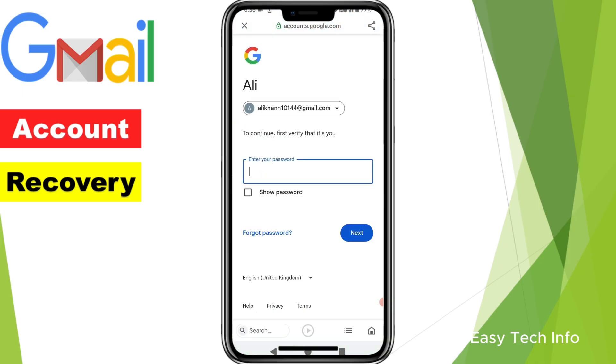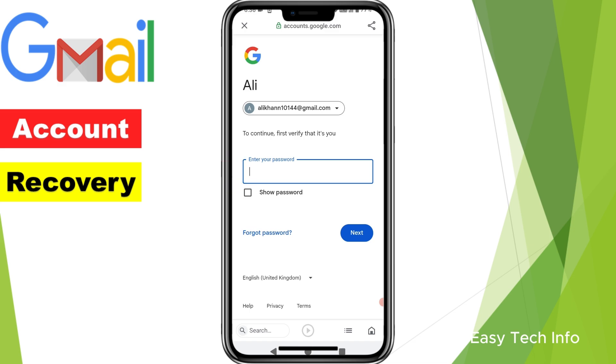Here it is asking to enter your password. If you remember your password, then you can enter it. If you don't remember your password, then you need to click on 'Forgot Password'.